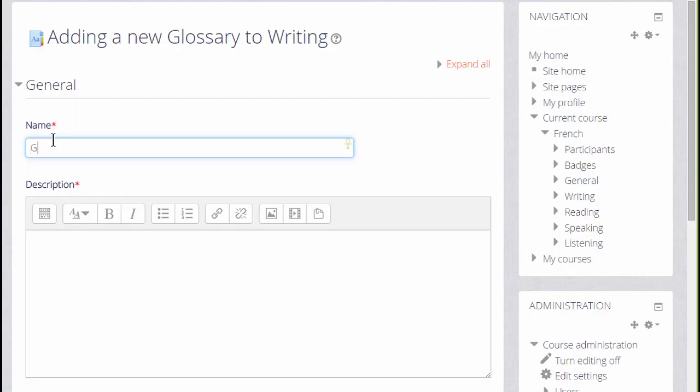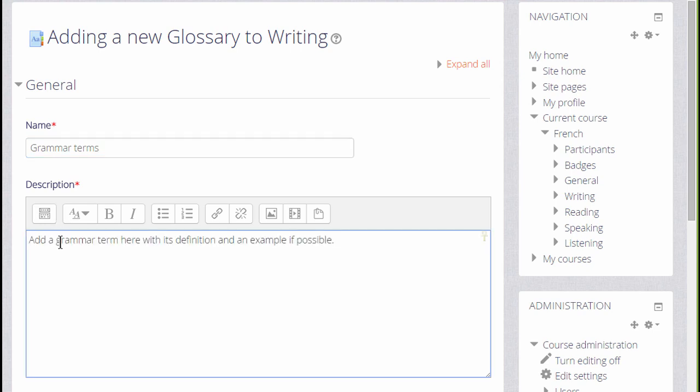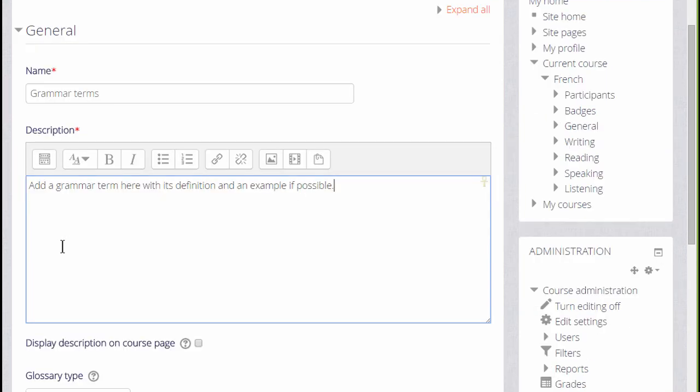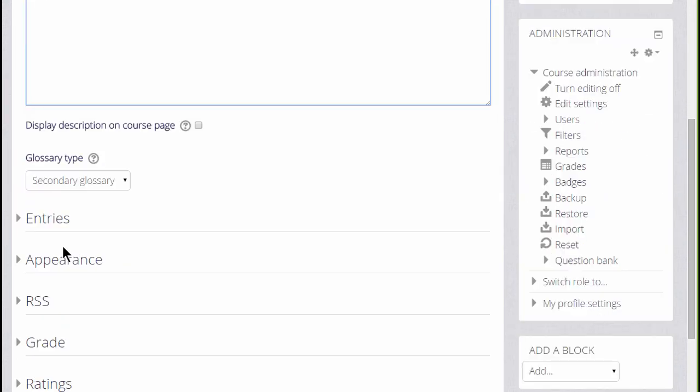The name is important because this is what the learners will see on the course page. In the description, add the instructions that you want to give them for adding their key terms and you can display this description on the course page if you want to by checking the box.